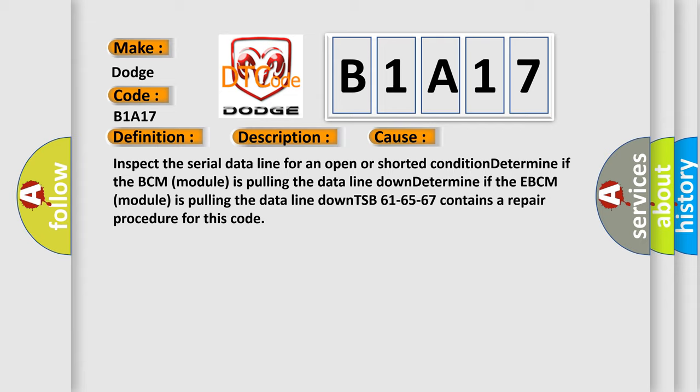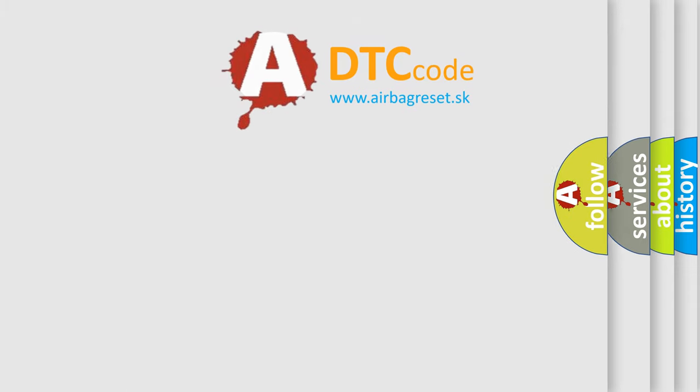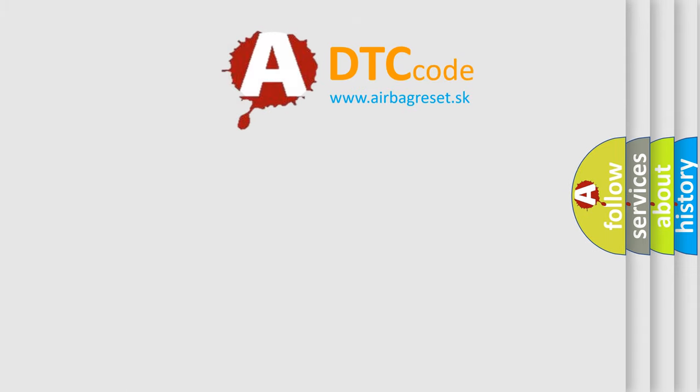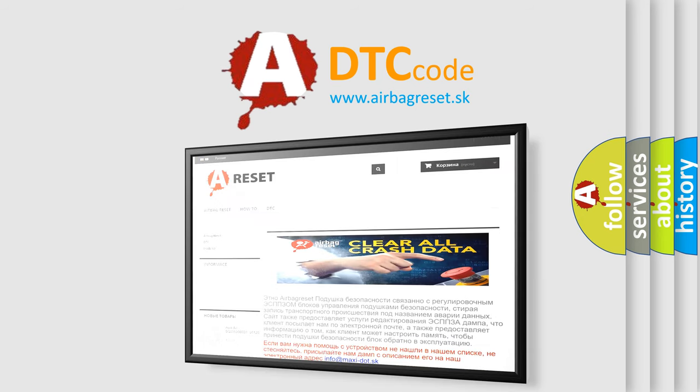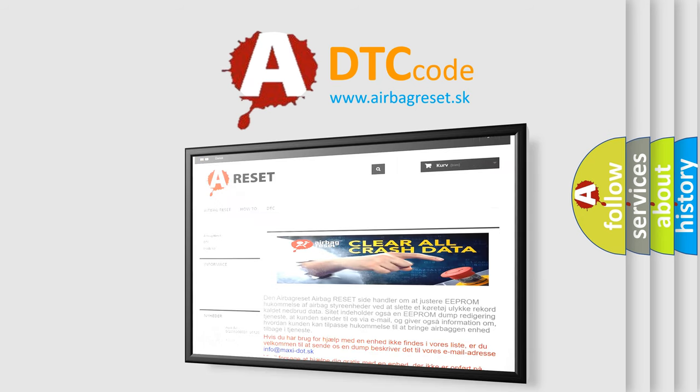The Airbag Reset website aims to provide information in 52 languages. Thank you for your attention and stay tuned for the next video.